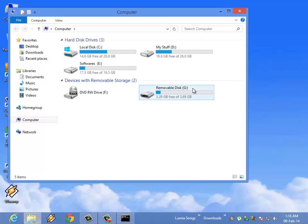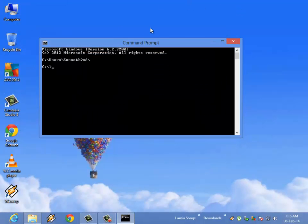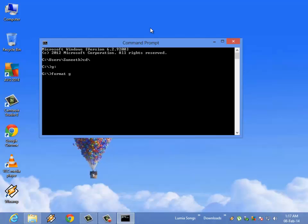Enter, and then type format space g colon, then enter.